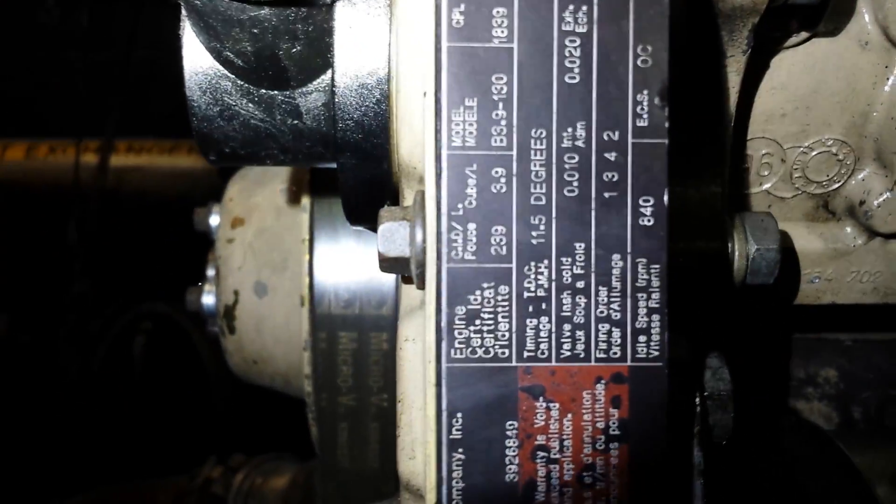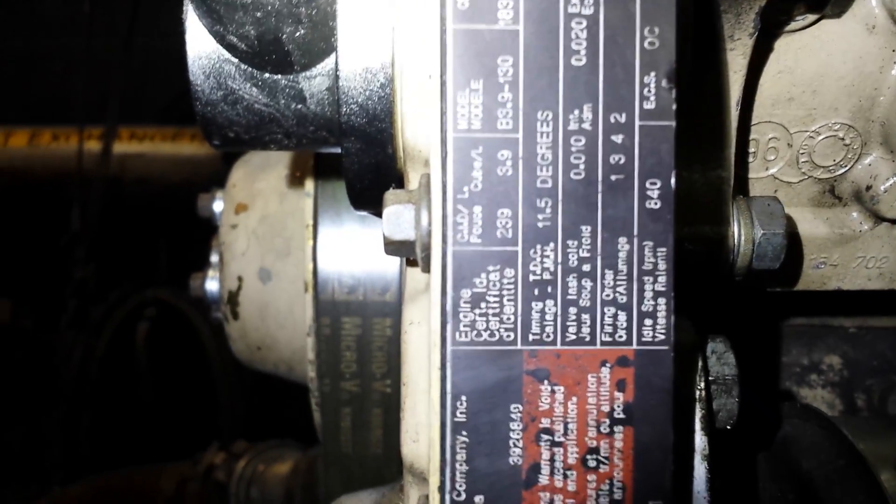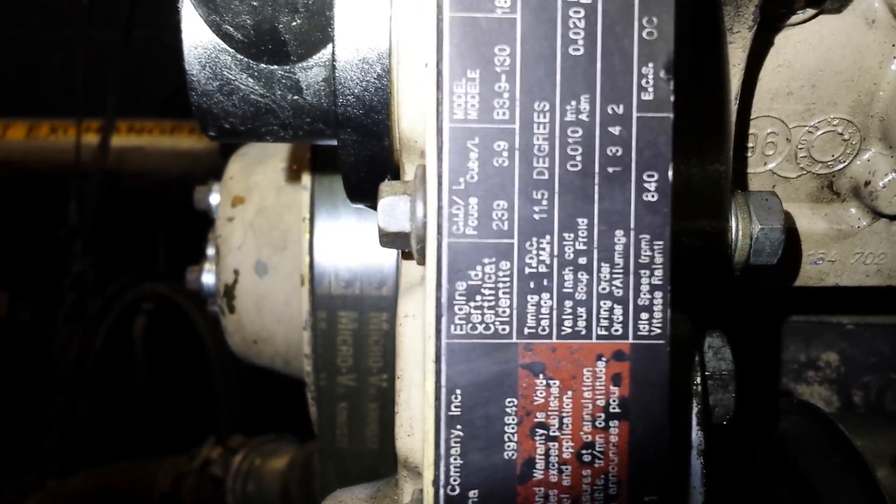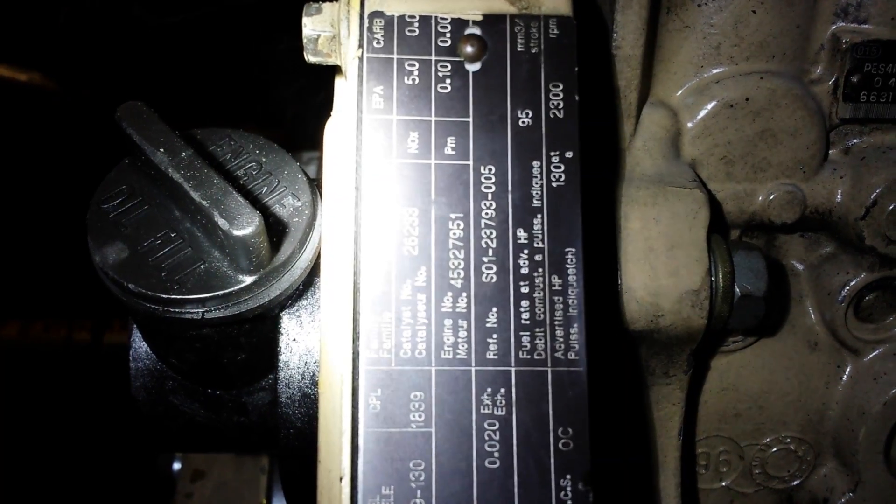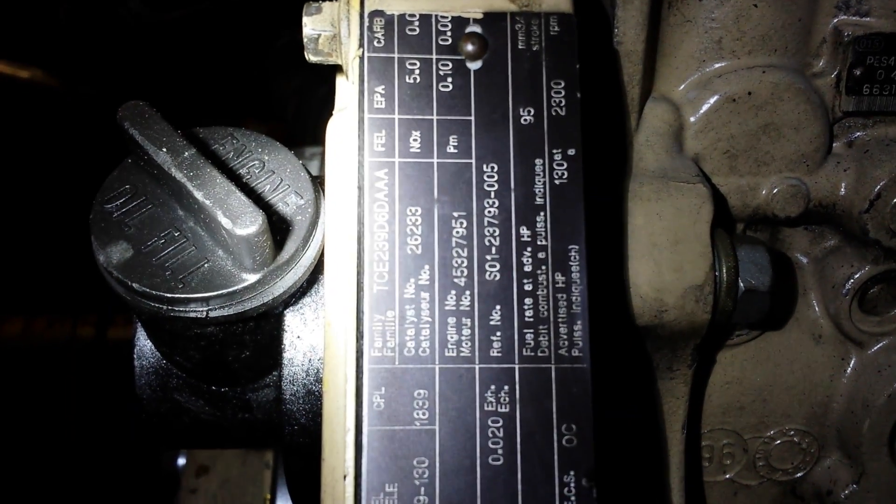Dyno testing Cummins 4BT 3.9 liter engine. 130 horses at 2300 RPM. Let's see what we can get out of it. Okay, go. Start it.